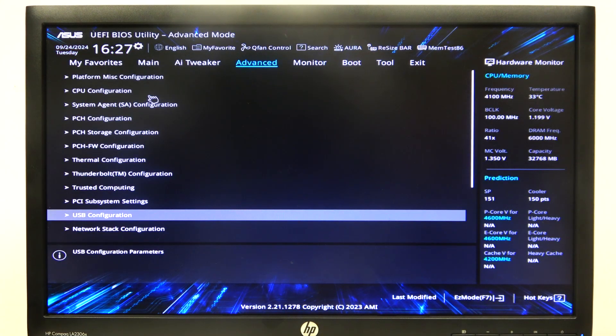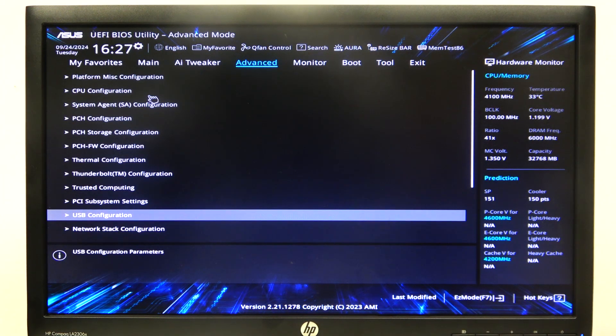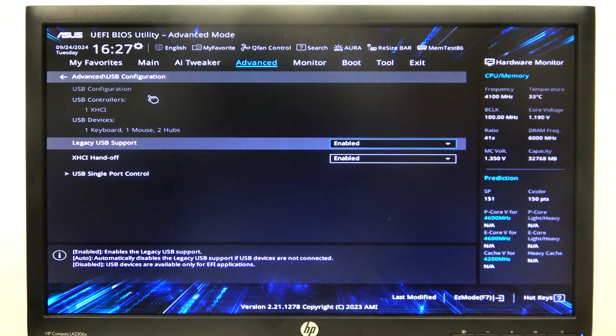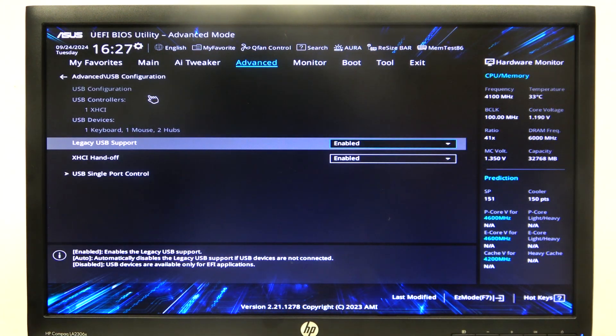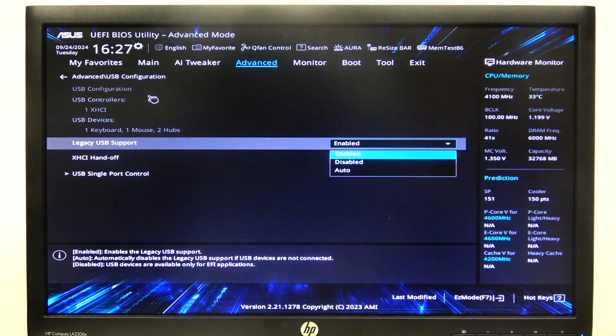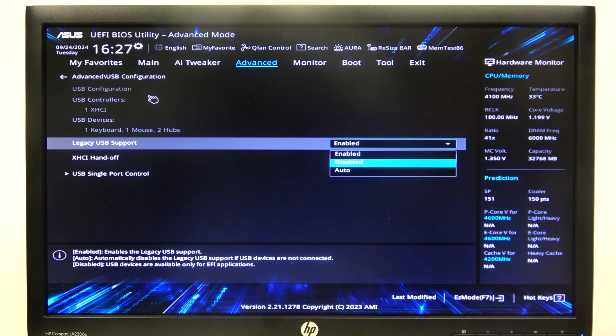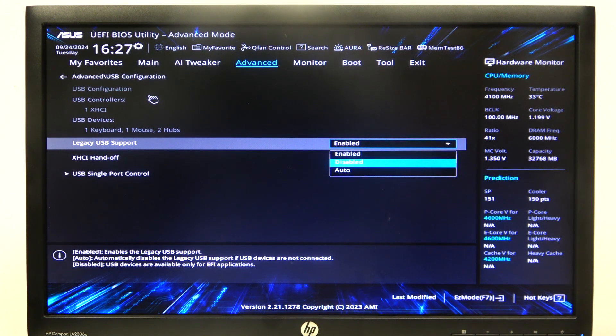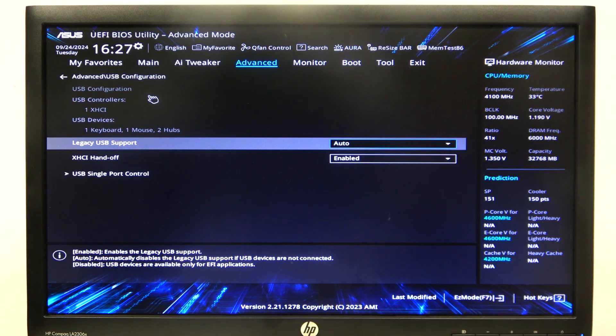To do this, first one needs to open advanced mode for the BIOS, navigate to the advanced tab and USB configuration. Then there's the legacy USB support that you can enable, disable, or put on auto.